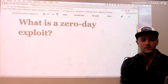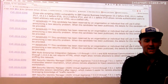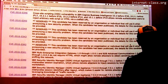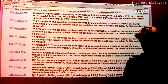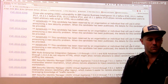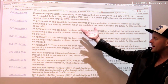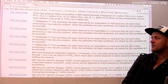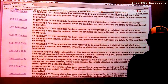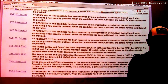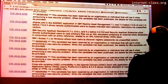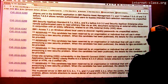Once an exploit becomes known, there's a variety of different databases that it can appear on. One is called Common Vulnerabilities and Exposures. This is maintained by Mitre Corporation, and I just pulled up a random list of these from 2016. You can see it's a little disconcerting how many of these there actually are — there are thousands, and this is just for 2016.